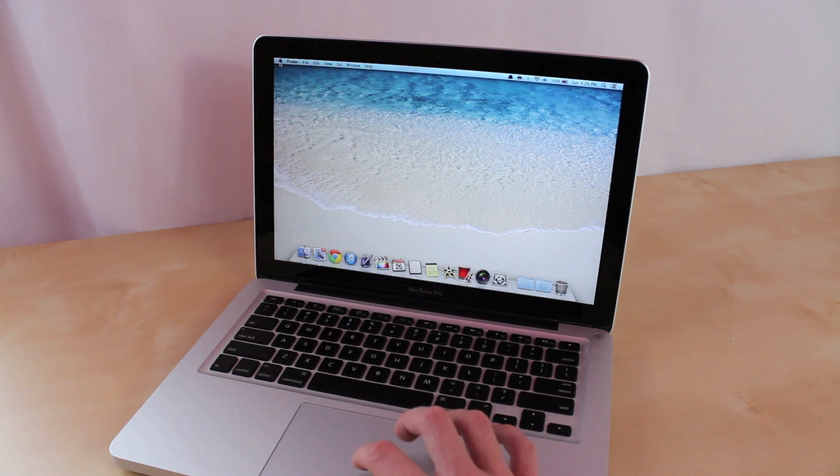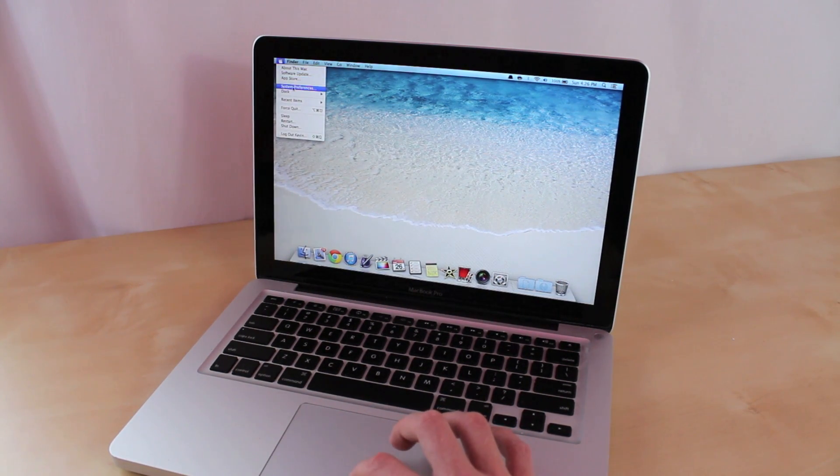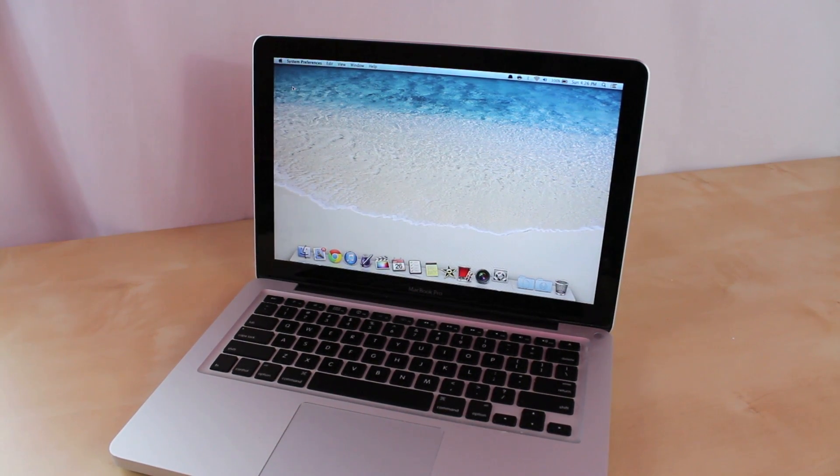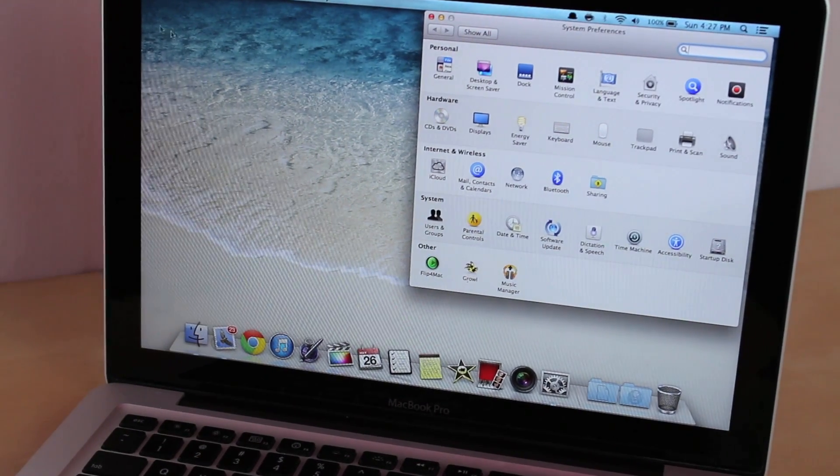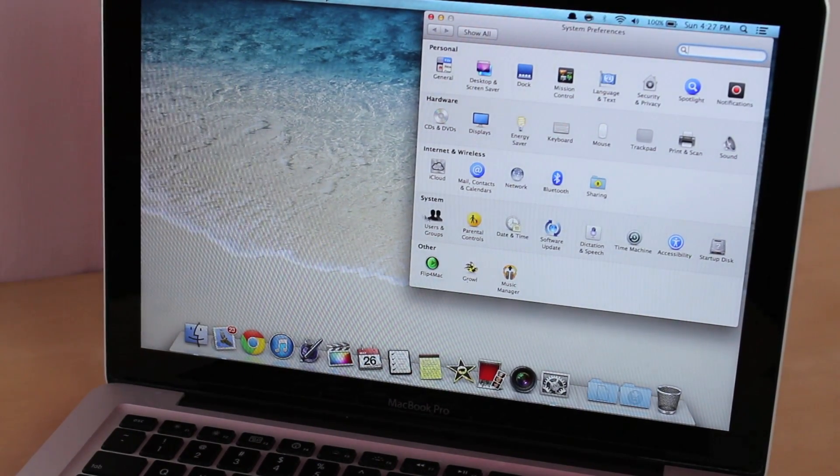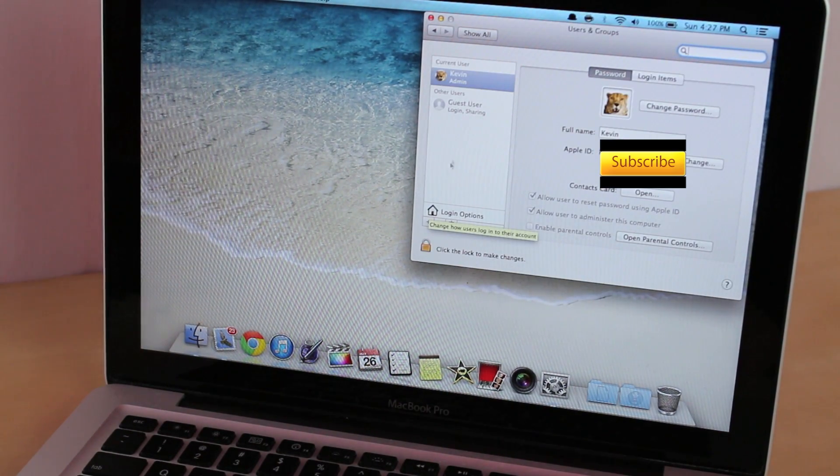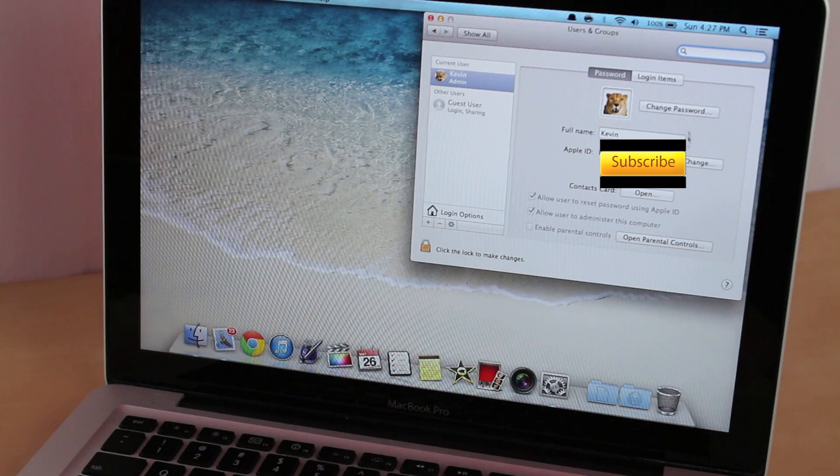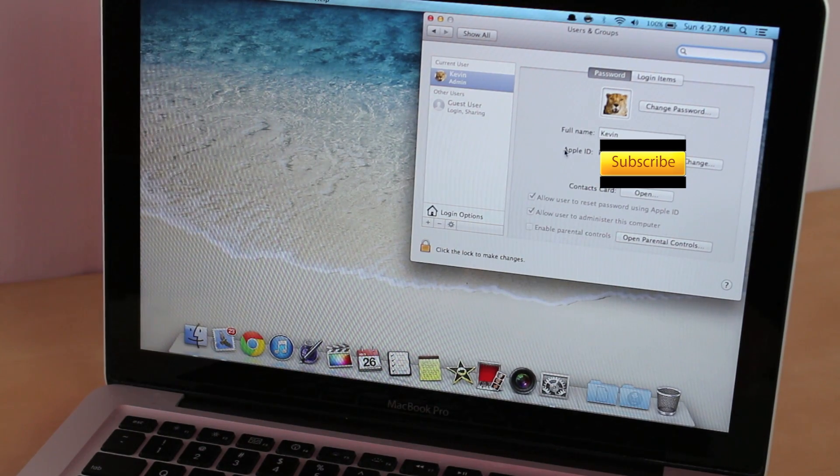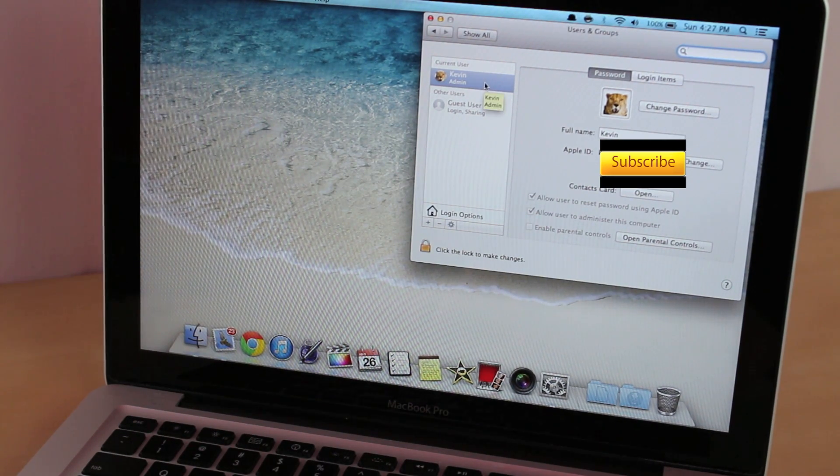Alright, first step you want to do is go into your Finder and go into System Preferences. Then once here you want to go into Users and Groups. Now it has all your information right here. Since I only use this computer there is only one person using this.